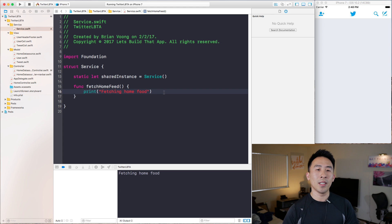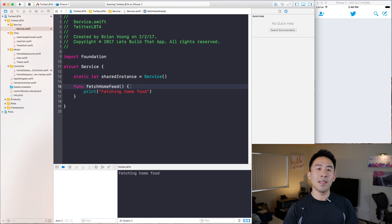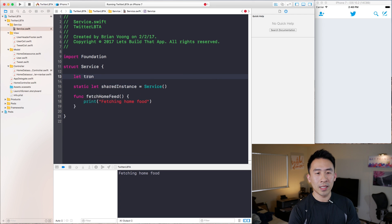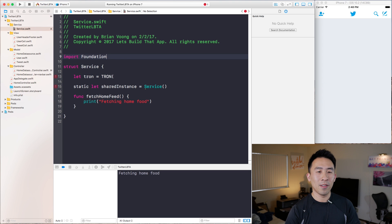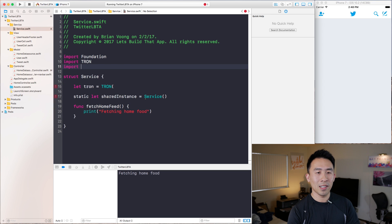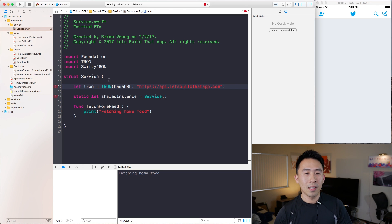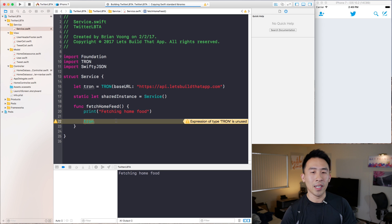This is how you define a singleton with one single shared instance for the entire application. Another advantage is that you can have properties that belong to the singleton by declaring a let — the property we need is something called tron. So tron equals Tron with a base URL. We need to import Tron and SwiftyJSON. The base URL is 'https://api.letsbuild.app.com'. Now inside fetchHomeFeed we can access tron from above. We build and run — everything works like it did before.